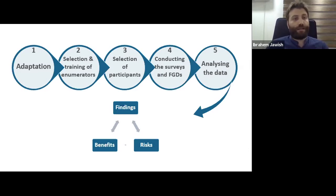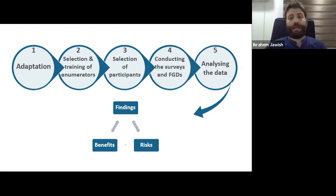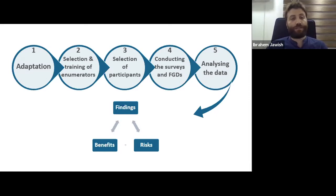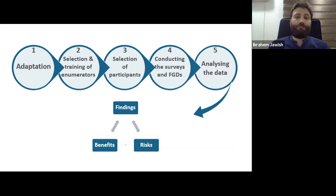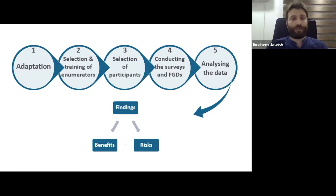Phase two was selection and training of enumerators. We selected case workers who had experience from the case management team, had been in close contact with children and their families, and were also involved in the cash distribution process. We conducted a workshop to train them on the final Arabic version of the questions, introduce the aim of the tool, teach them how to explain the tool's aim to participants, manage expectations from the beginning, and respond properly to any questions from participants.